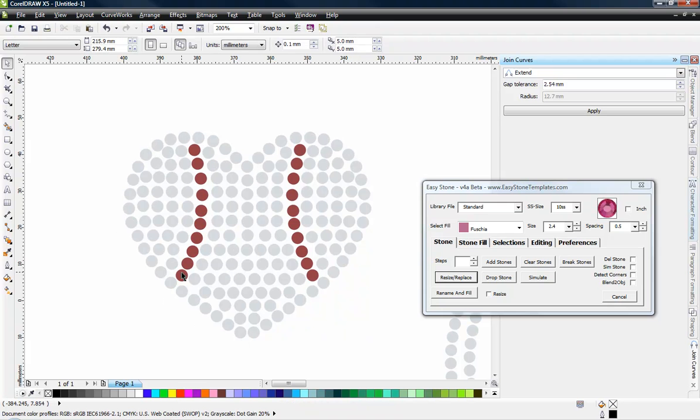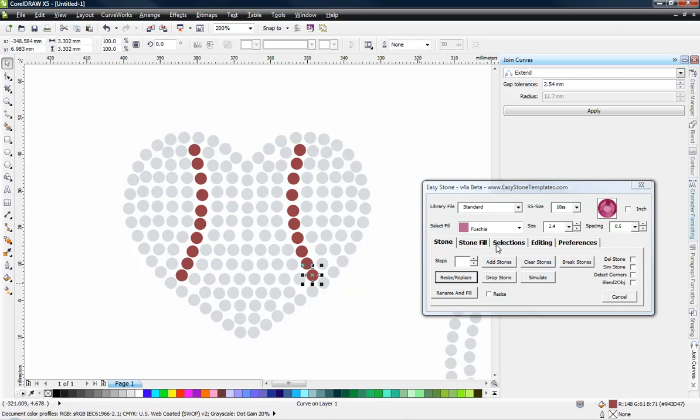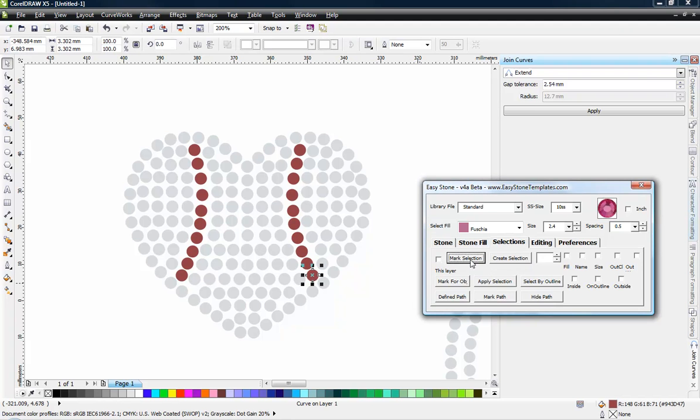So now I want to select just the stitches, just those red stones. So I'm going to just select one, come over to my Selections tab and choose Mark Selection.